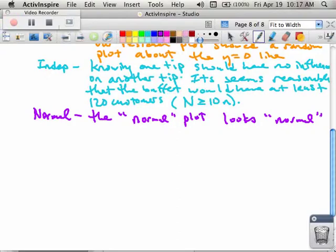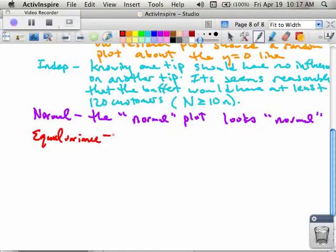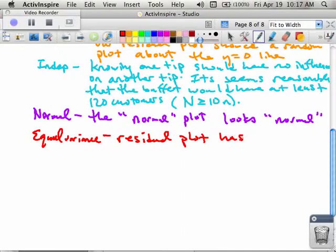What was the next one? Equal variance. In the equal variance condition, the residual plot had equal scatter about zero.